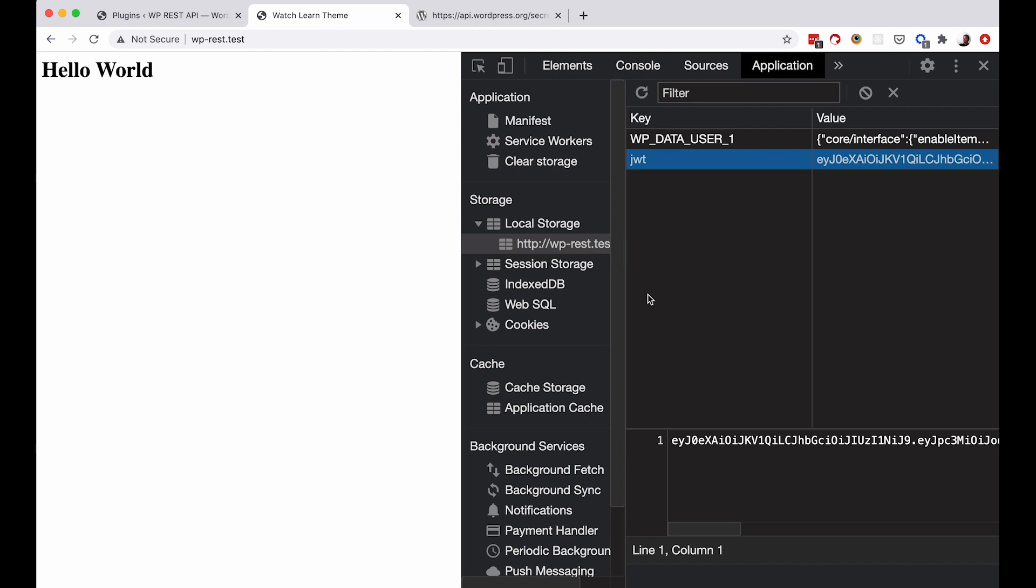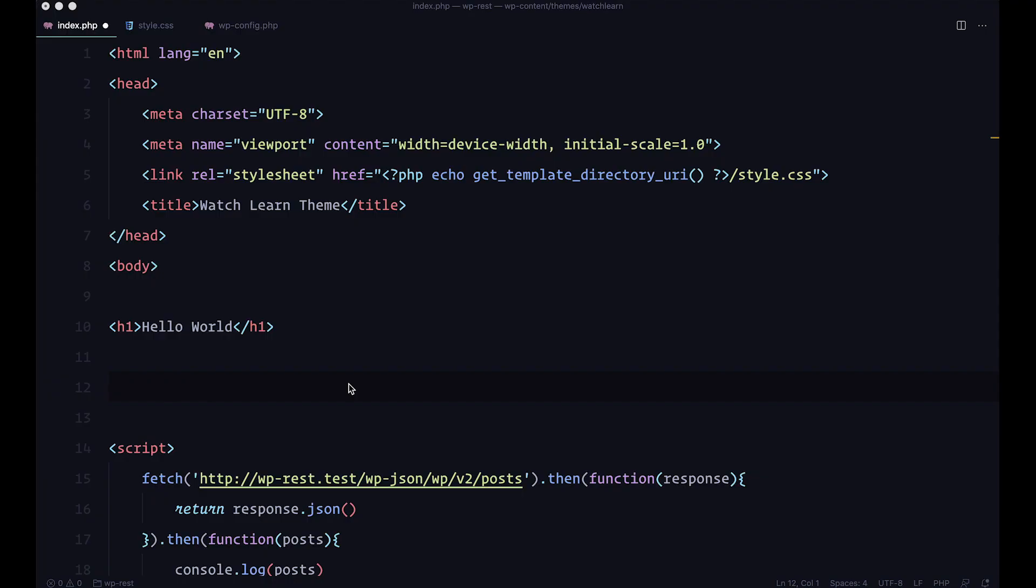And of course, we are going to need to access it when we want to add some posts to our site. Because to add something to your site, you need to authenticate yourself. And we are going to be doing that right now.